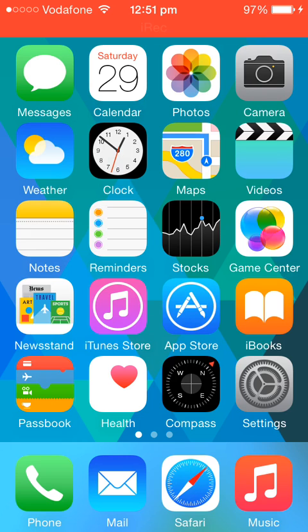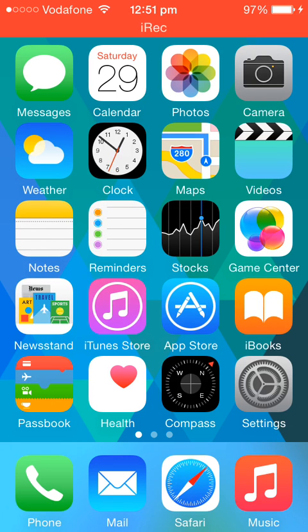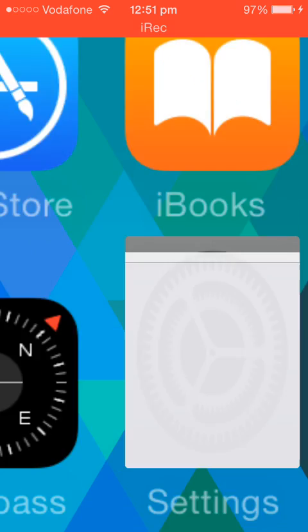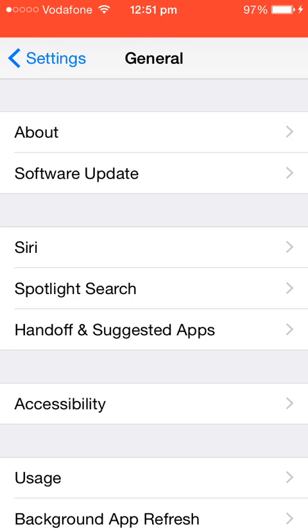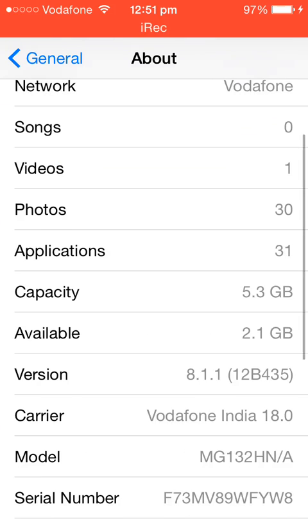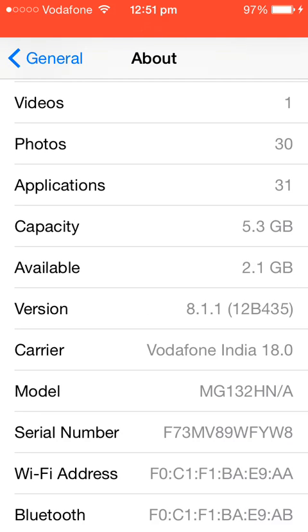First, I'm going to show you that I'm on the latest version of iOS 8. I'm going to go to Settings, General, About, and you can see this is the latest version which is iOS 8.1.1.